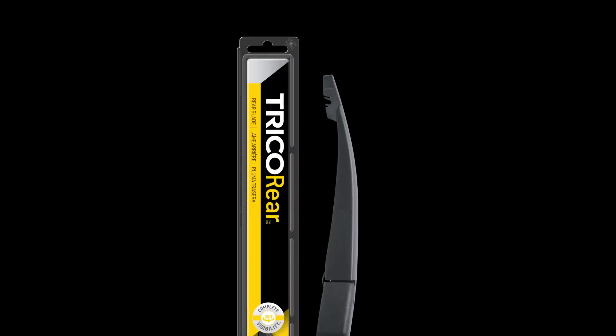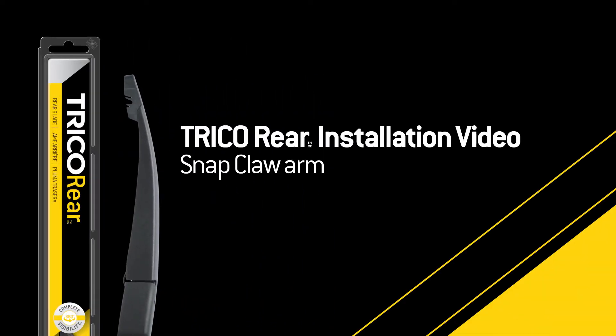You bought a Trico rear wiper blade, now what? This video will show you how to remove your old wiper blade and install the Trico rear blade onto a snap claw arm.